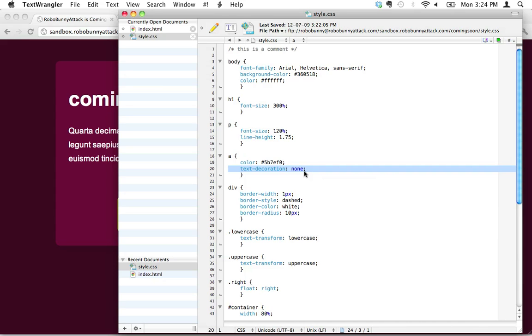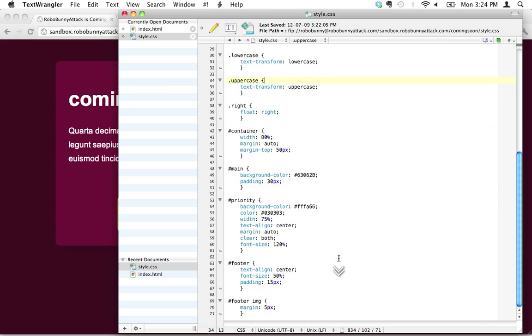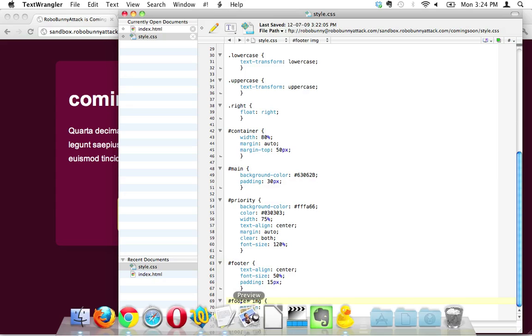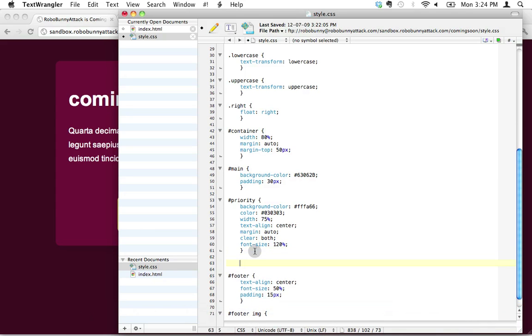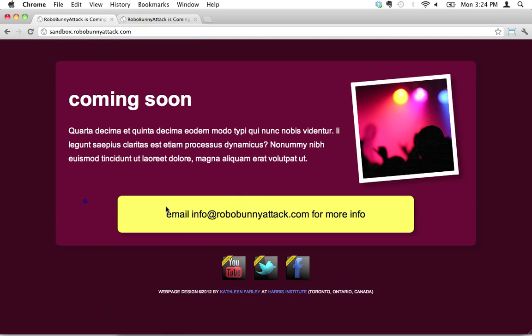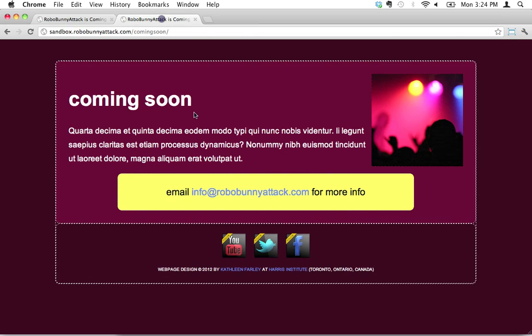We've actually already sort of seen this when we decided we wanted to change the margin for the images but only inside the footer. We can use the same principle and in using this priority thing right here, this priority ID—that's where this link is located.